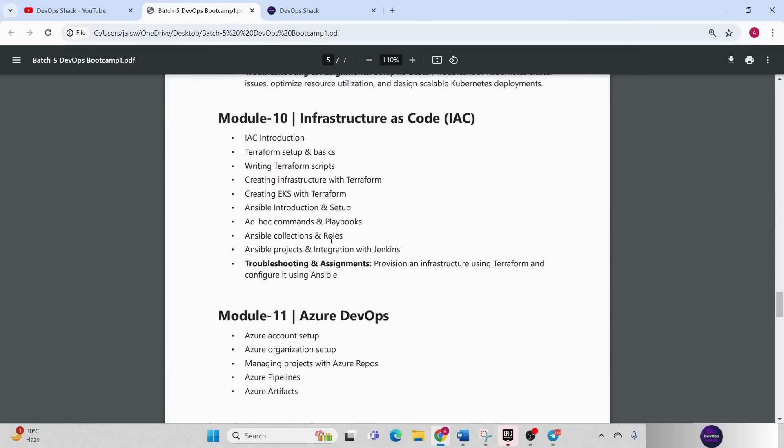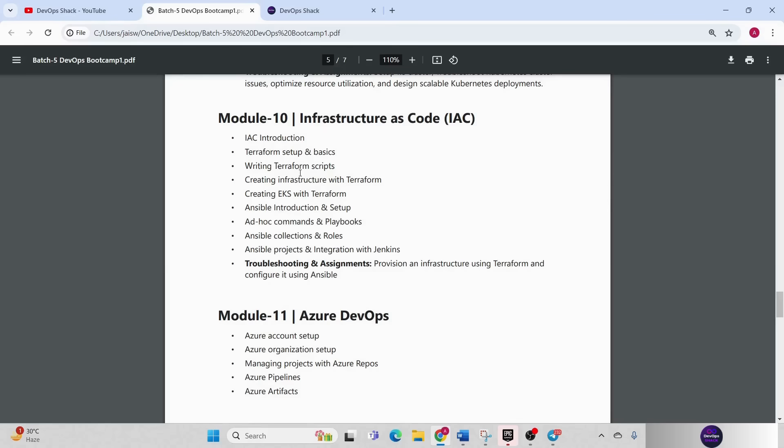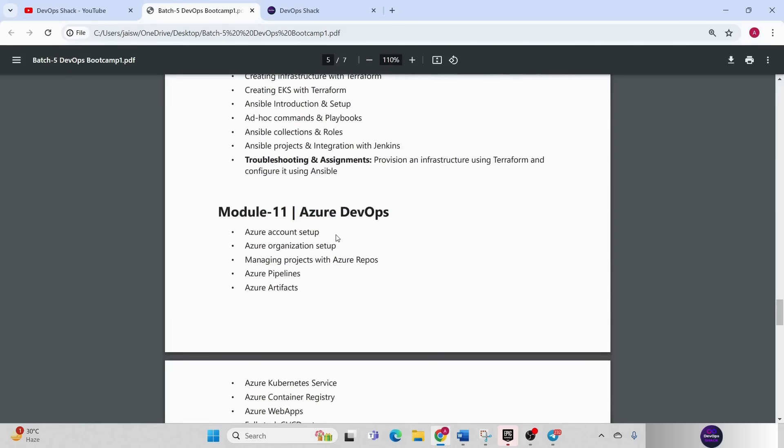Coming to next, we have module 10 which is infrastructure as code where we are going to work with Terraform and Ansible. Based on the requirement, like how they are being used in companies, how you should be explaining them in your interviews, all those things I'll be explaining you. So these things will be there and multiple projects we are going to do with Ansible and Terraform.